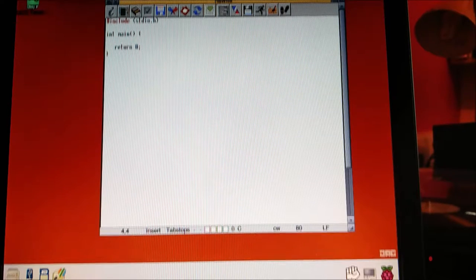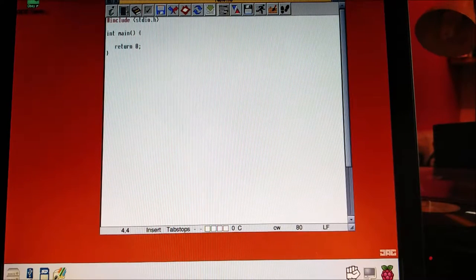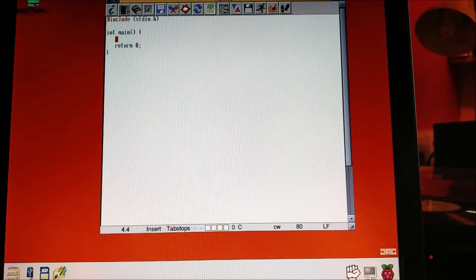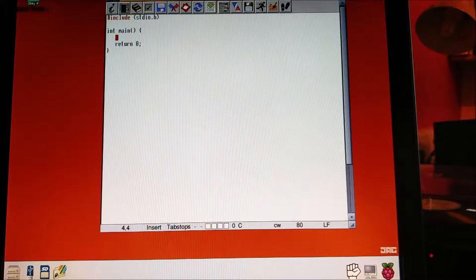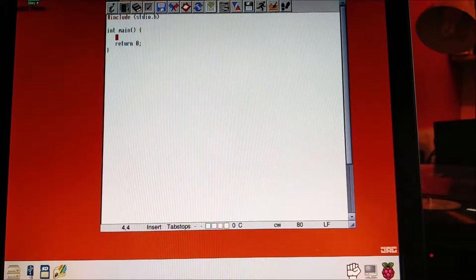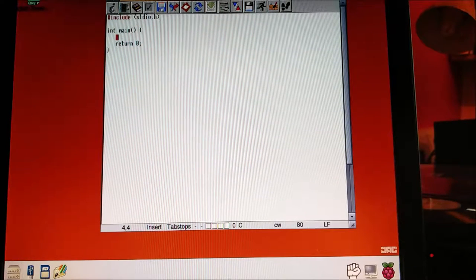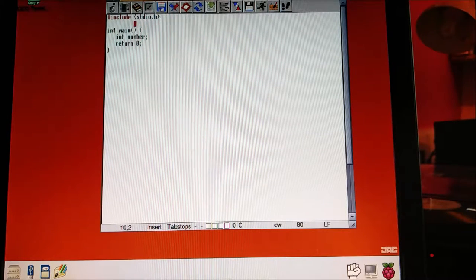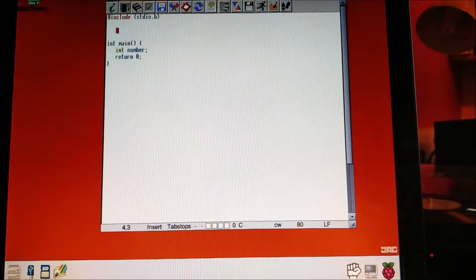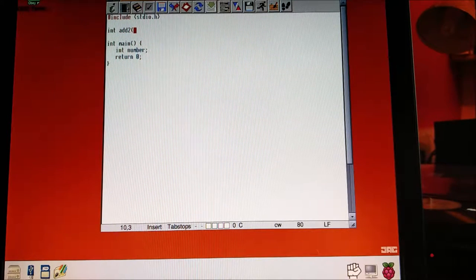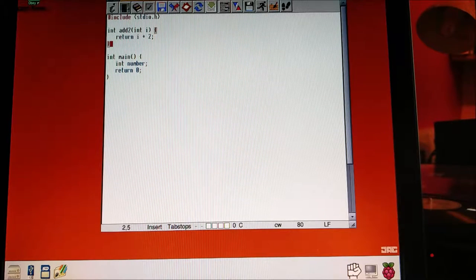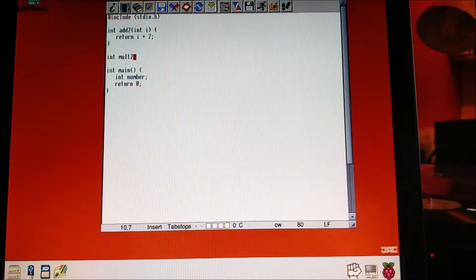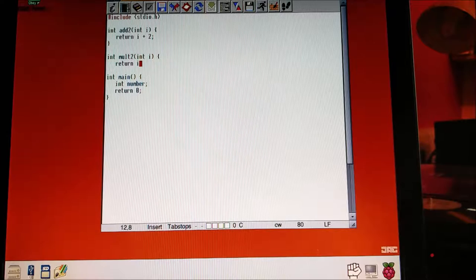The first thing I'm going to show you is a new way of thinking about functions. Say I had a program where I give it a number and it gives me that number times two and that number with two added to it. I'll have a function that times it by two and a function that adds two to it. So I'd write: int add2(int i) returning i plus 2, and int mult2(int i) returning i times 2.